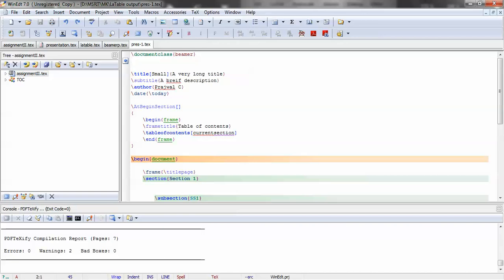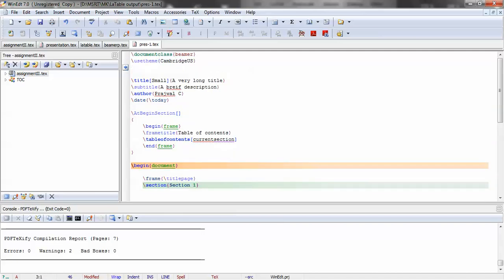Okay, all you need to do is in the preamble type 'use theme' and type any theme which you know. And to specify the color palette, you need to use 'use color theme'.